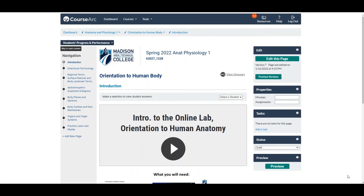Hello, my friends. This is Chuck Benton. I am an instructor of anatomy and physiology at Madison College.